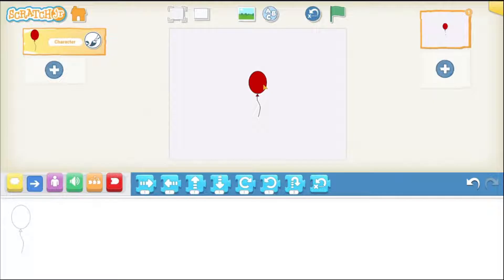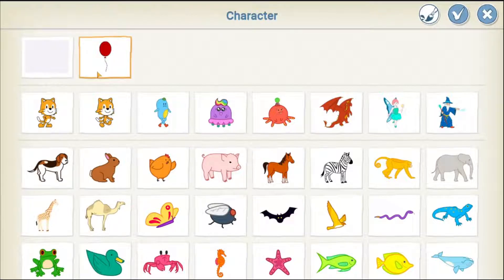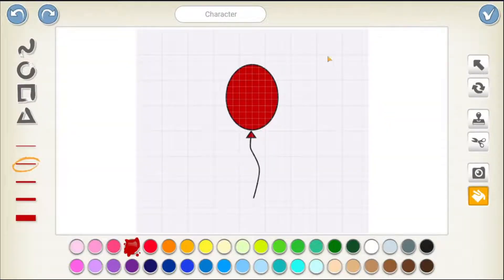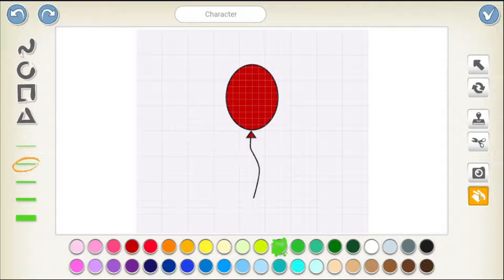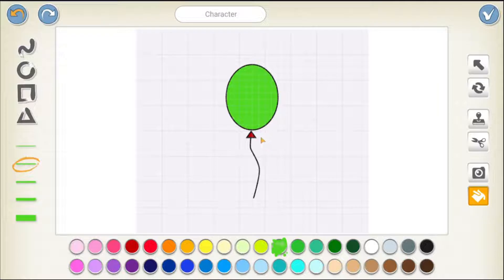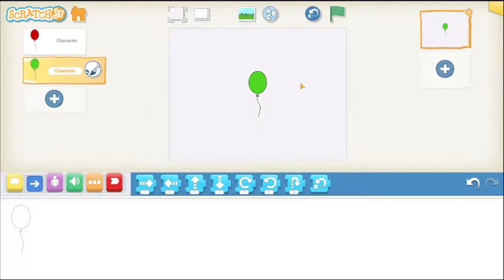And similarly, we can add more balloons. So, again, tap on the plus button. Choose the balloon because we have already drawn it. And we can just change the color. So, tap on the paintbrush. Choose a new color. Make sure that this bucket has been selected here. Tap on it to select it and then drag your finger. Drag your finger again to the boundary and then change the color. So, we have now two balloons.